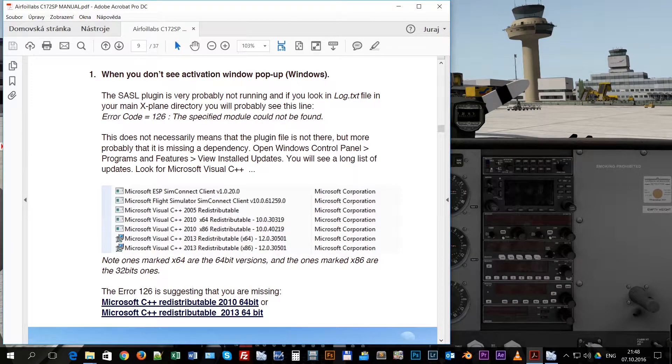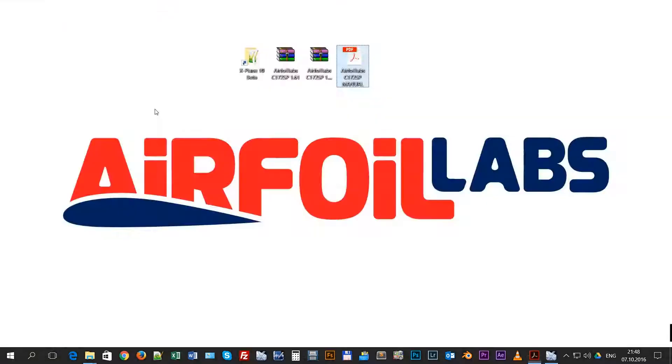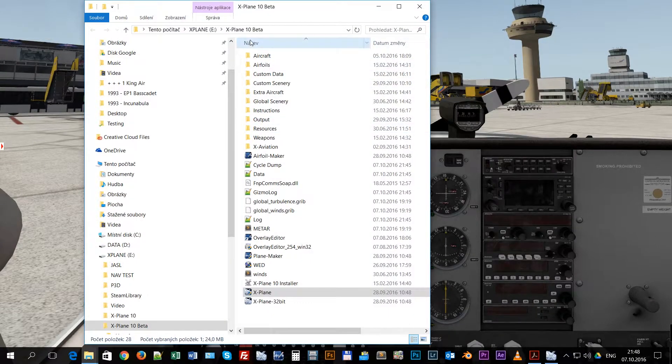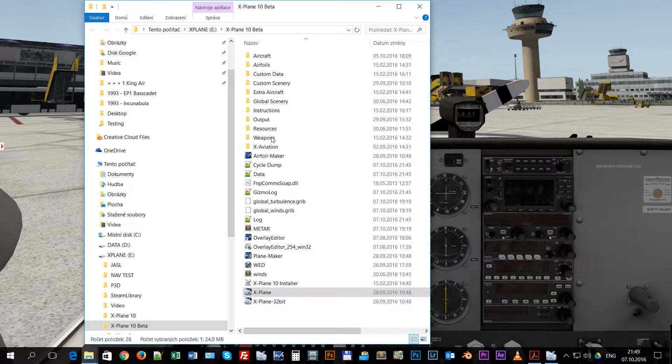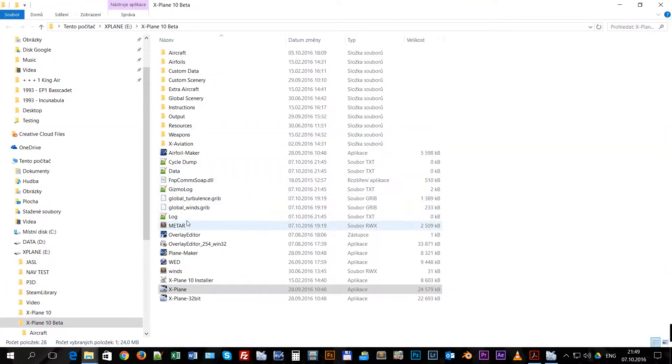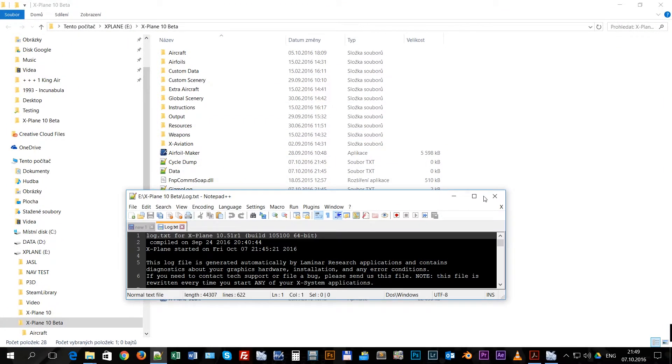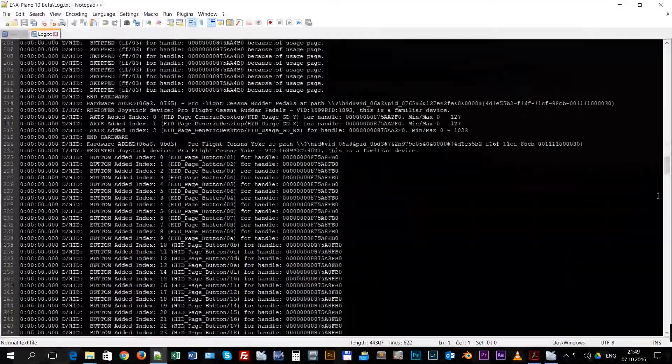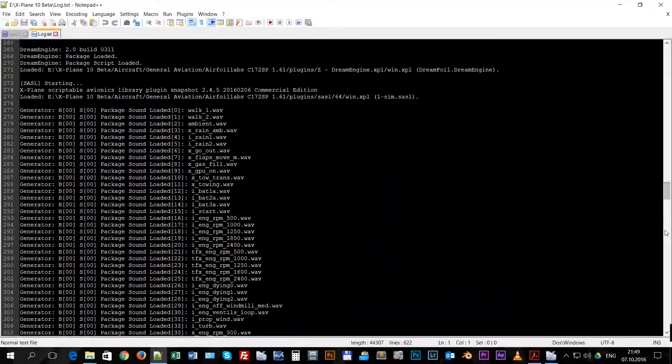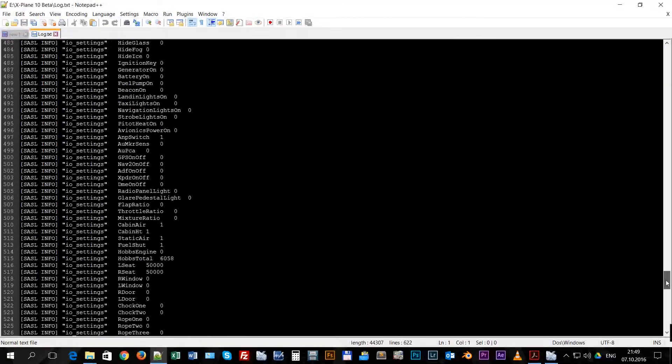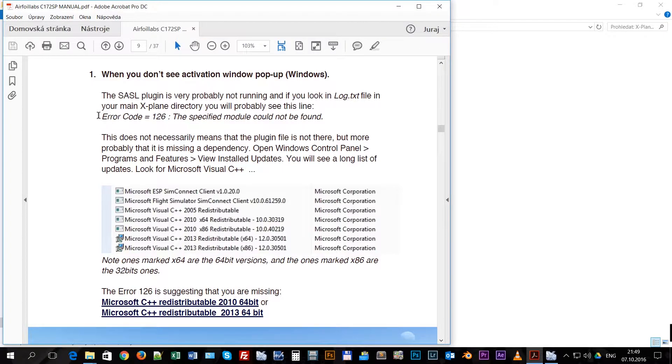Usually when you open the log file, which is located in the basic X-Plane folder, you will find somewhere if the aircraft is not working, you will find this error code 126 there.